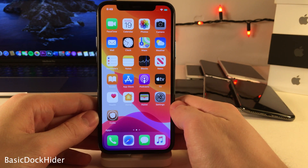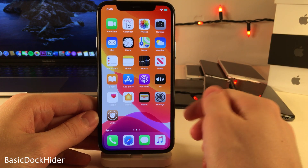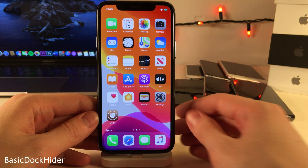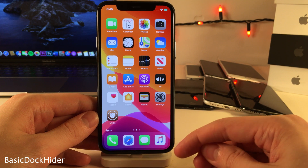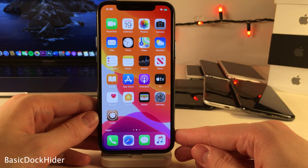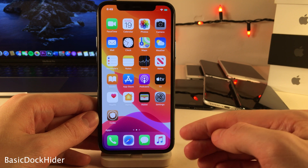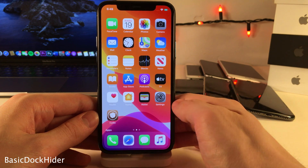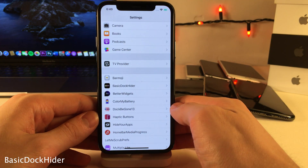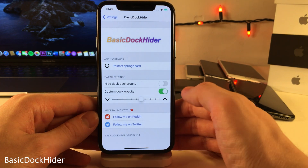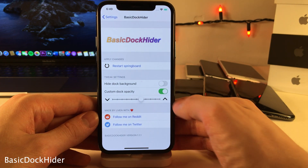Basic Dock Hider allows you to either change the opacity of the dock image on your device or hide the dock image entirely. As you can see, the blurred dock image is less apparent because I have the opacity reduced, but this tweak also allows you to completely hide it. You can configure this all inside the settings for Basic Dock Hider.